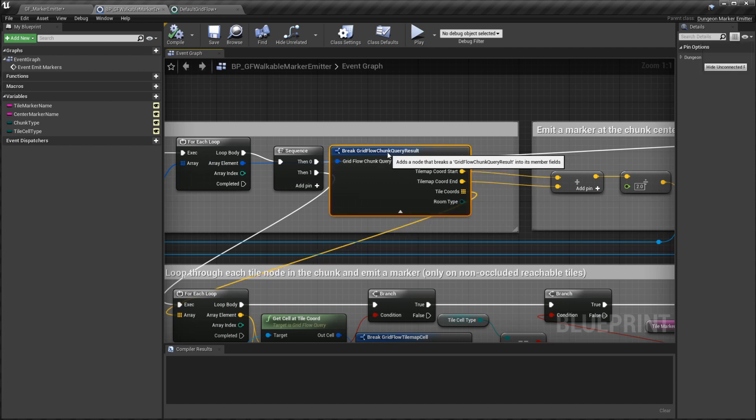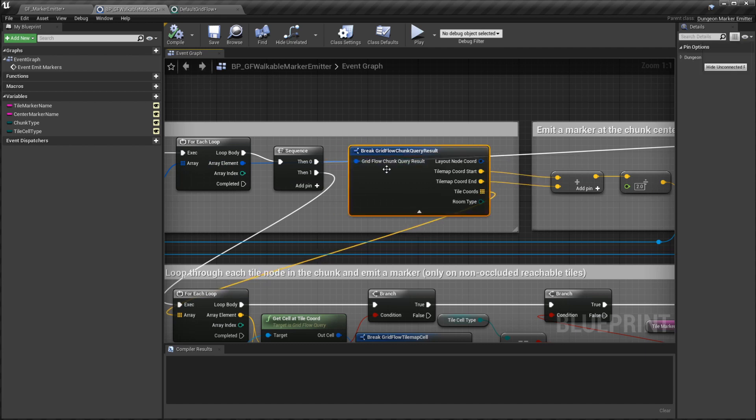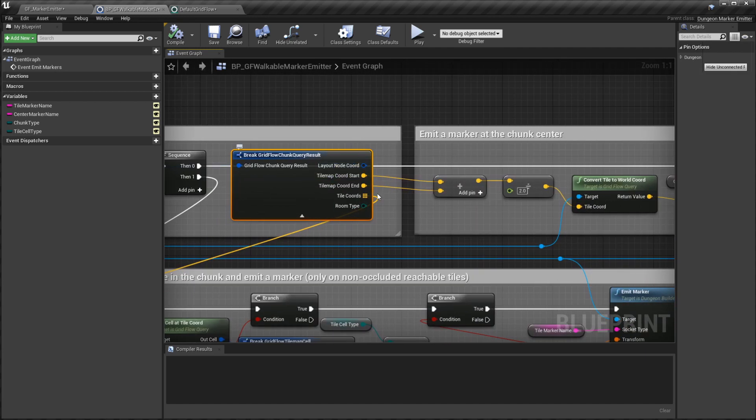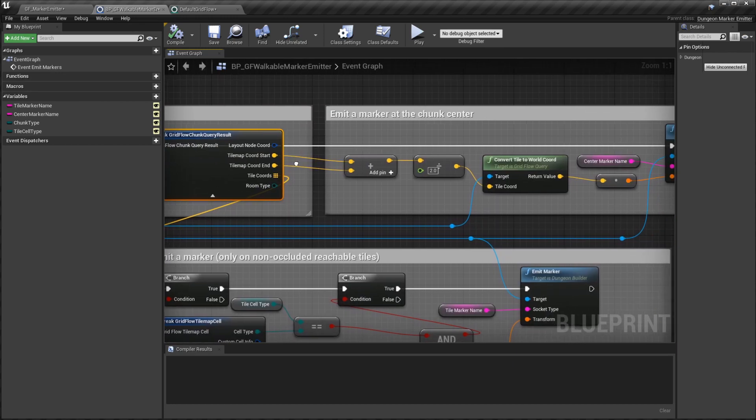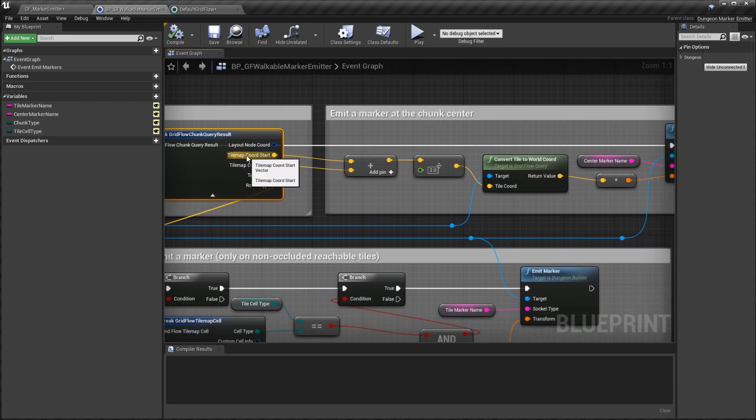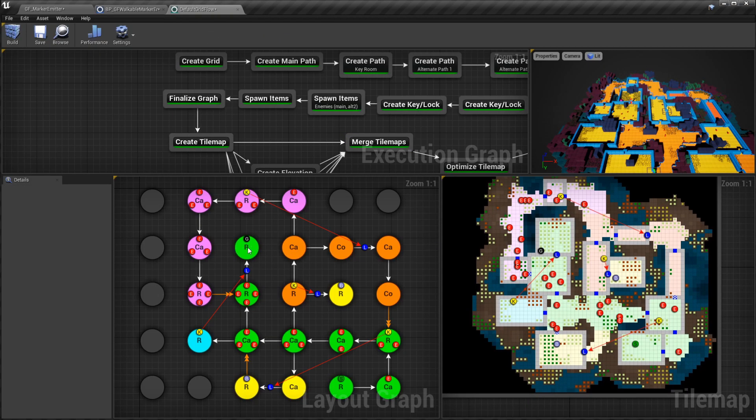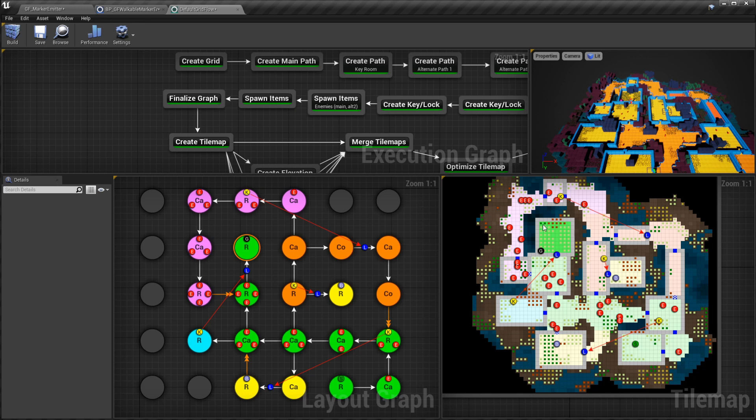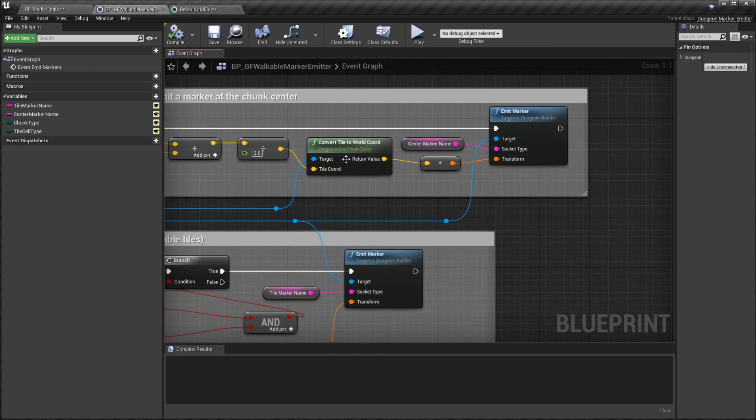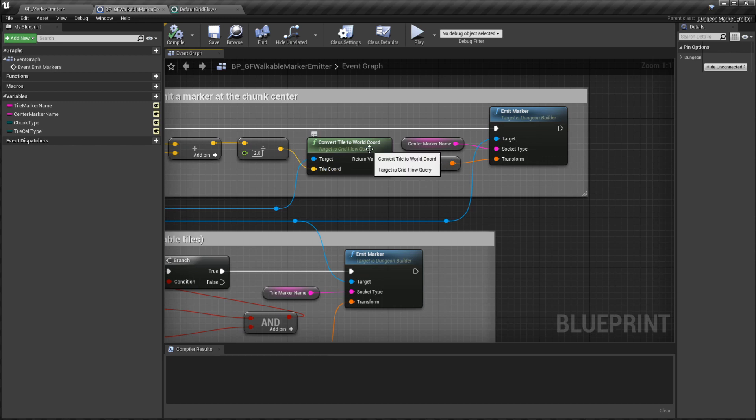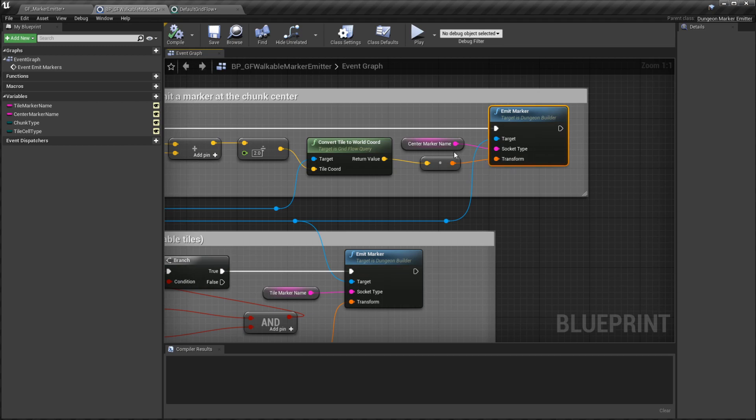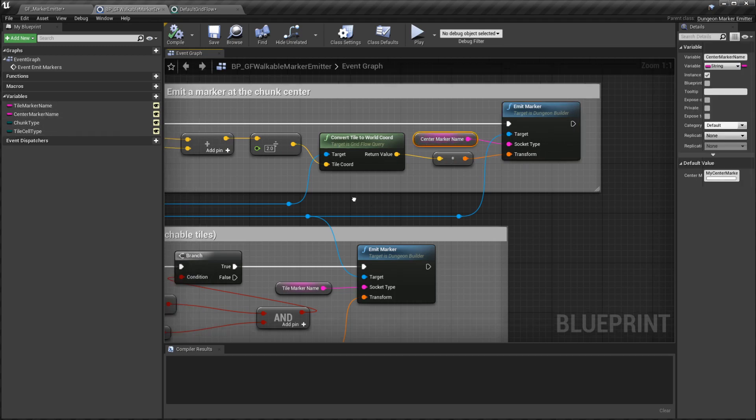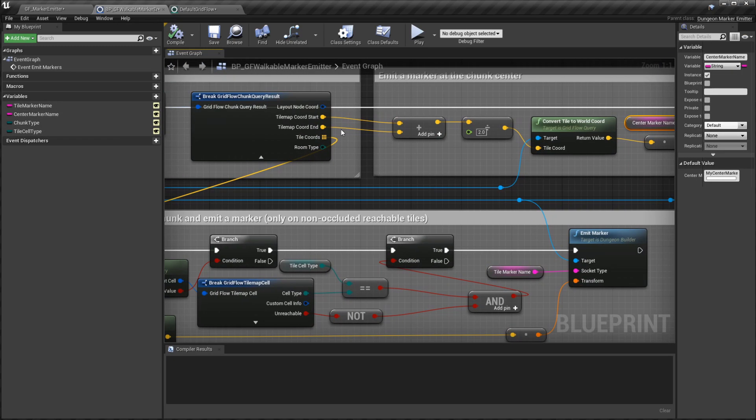Get all chunks is going to give me all of the chunk information. I'm going to loop through it, and using this I break the object so that I get the individual variables. Here I have the tile map coordinate start and tile map coordinate end. This would give me the chunk tile map start coordinate and the tile map end coordinate. I can find the center of it by adding them and dividing by two, which is what I do here. Then once I have the center in tile coordinate, I convert it to the world coordinate and then emit a marker with the specified name.